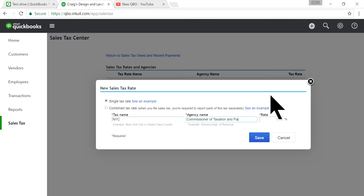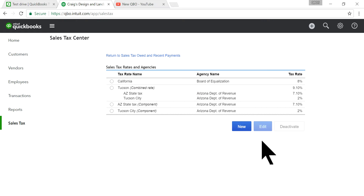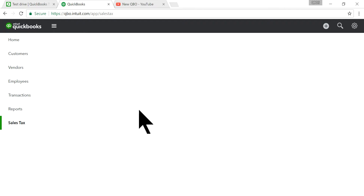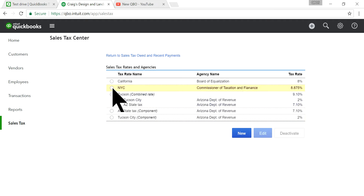The agency name is, let's say, Commissioner of Taxation and Finance. Wherever you do business, that's the agency name you need to enter here. For this, you need to charge 8.875%. Now it's already set up — let me refresh this page to see it. New York City is right here at 8.875%.